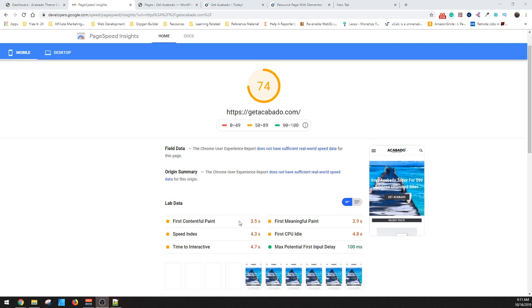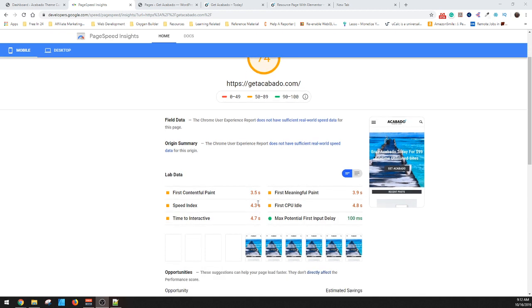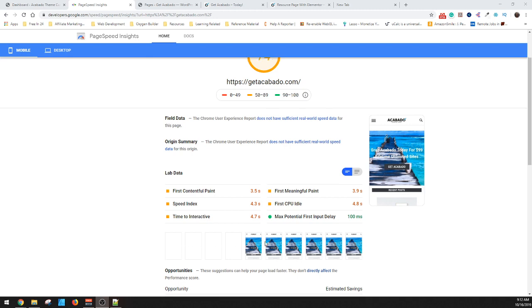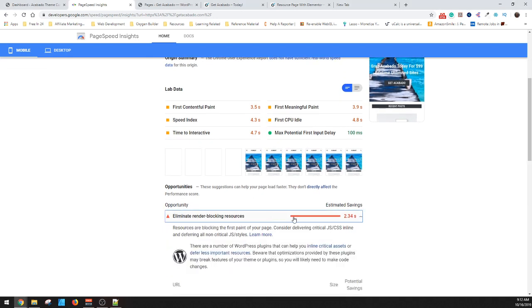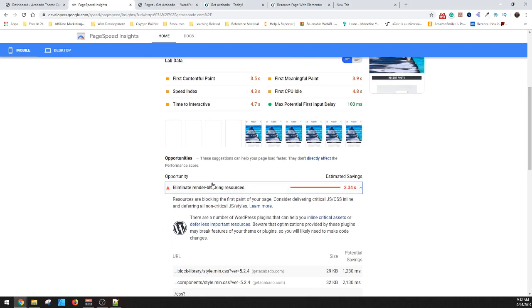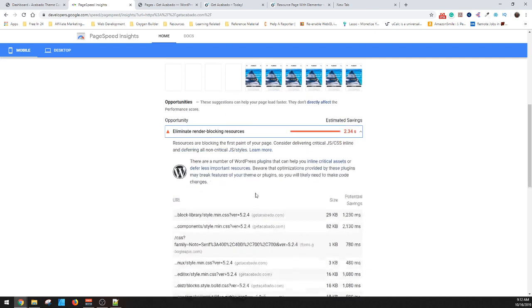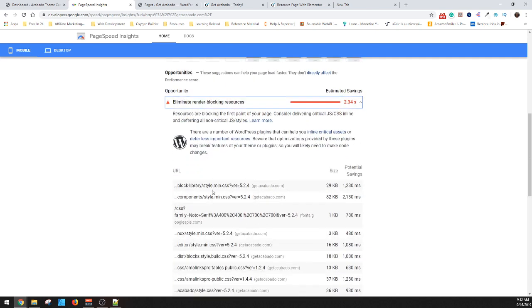When you look at this data, you can see it's taking three and a half seconds to basically start to process and make it available to users. But there's all kinds of render resources that are blocking.